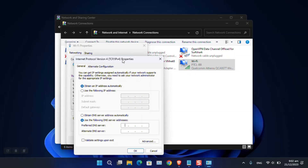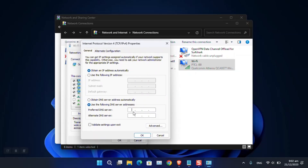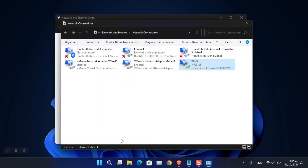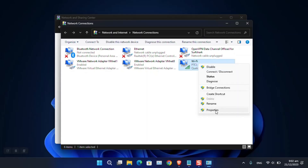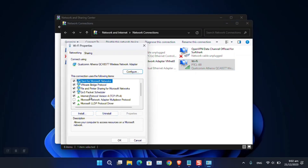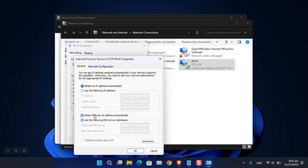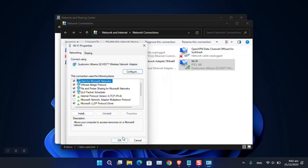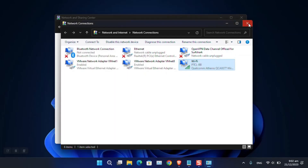I'm using Google's public DNS: 8.8.8.8 as the preferred DNS and 8.8.4.4 as the alternate. Click OK and the changes will be applied. To undo it, right-click the adapter, choose Properties, go to Internet Protocol Version 4, and select 'Obtain DNS server automatically.'